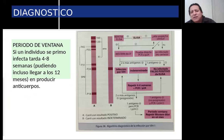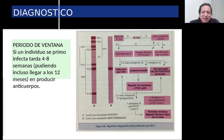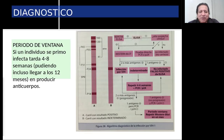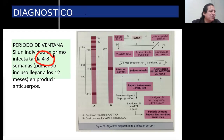Antes de seguir explicando cómo se hace el diagnóstico, vamos a hablar de lo que es el período de ventana. El período de ventana es un período en el cual el paciente se ha contagiado, pero todavía el cuerpo no desarrolla anticuerpos para ser detectado. Por lo tanto, es un período en el cual las pruebas van a salir negativas. Podemos definirlo como el período entre el momento del contagio y el momento en que podemos detectar una prueba positiva. Eso es variable, depende del individuo, y va hasta los 12 meses. Es más frecuente encontrar resultados positivos entre 4 a 8 semanas posterior al contacto.